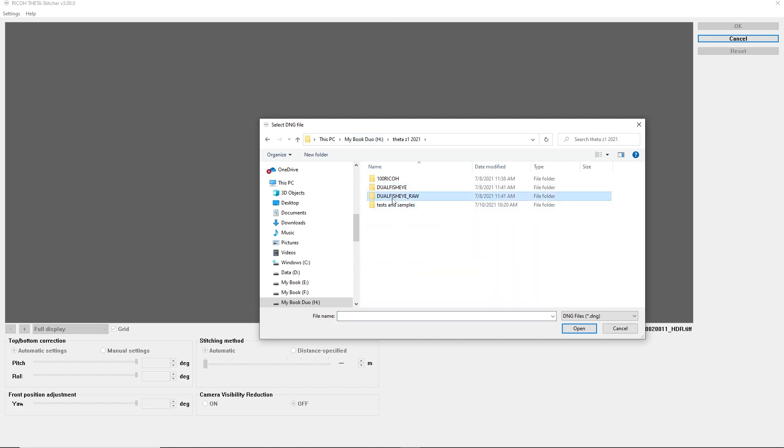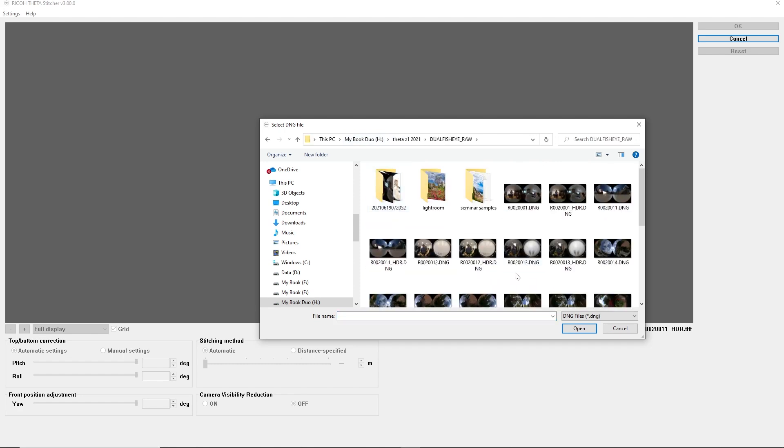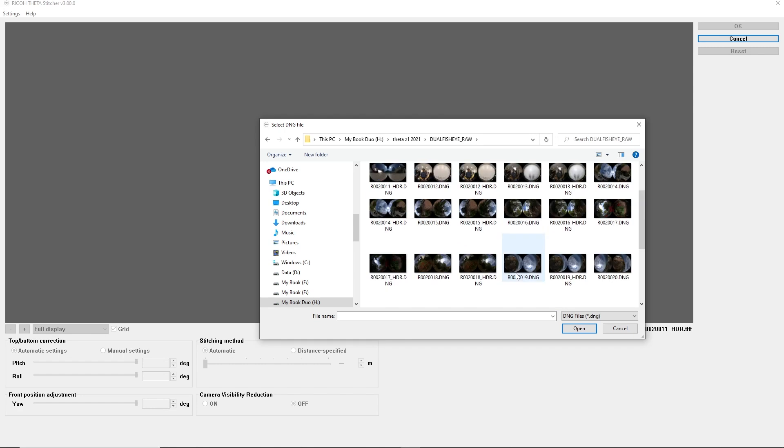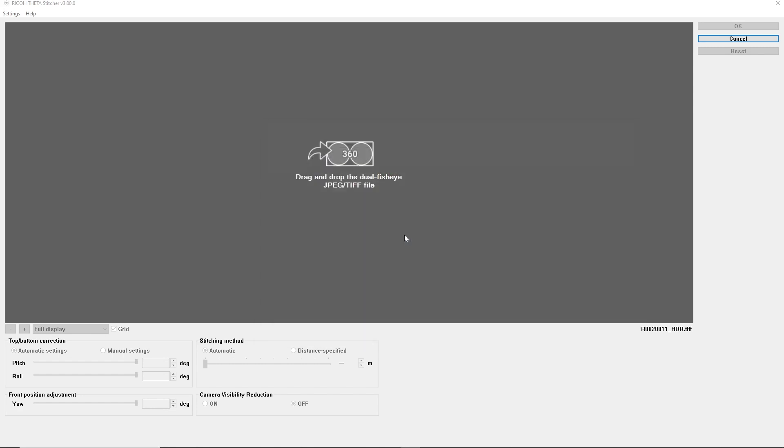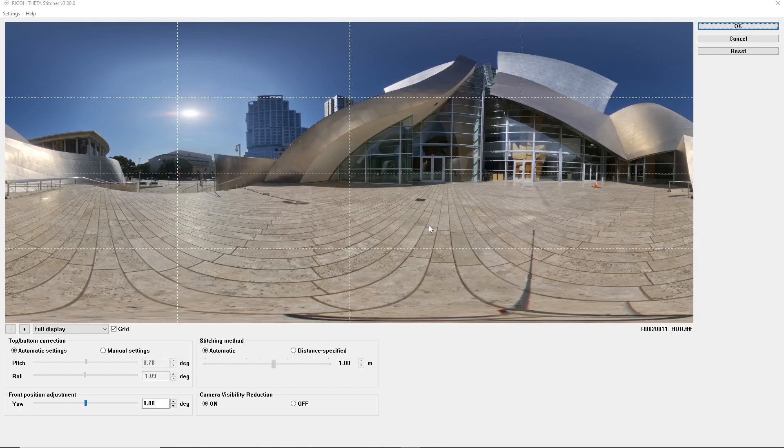In this case, it's over here. It was this one. So once you select the original DNG file, then it will continue to stitch the TIFF file.